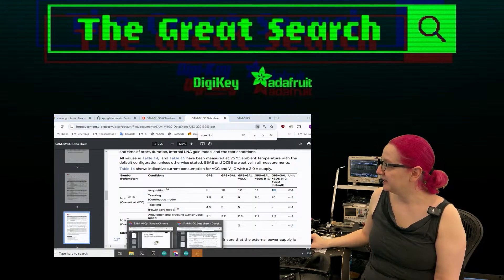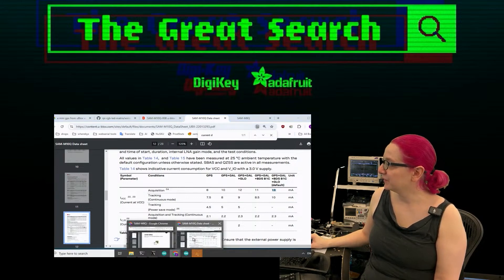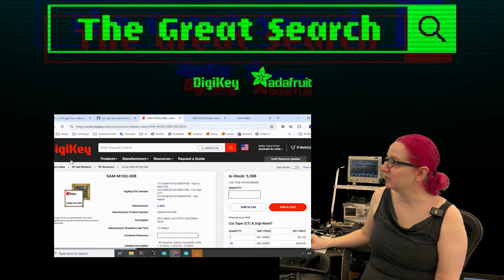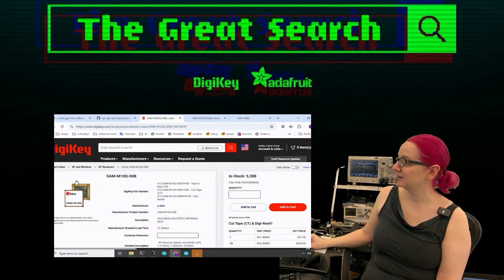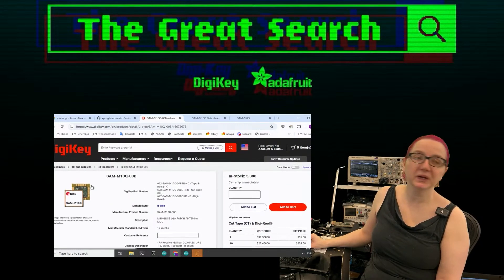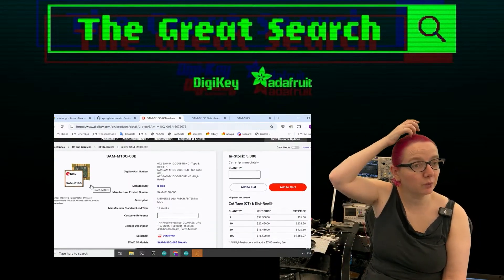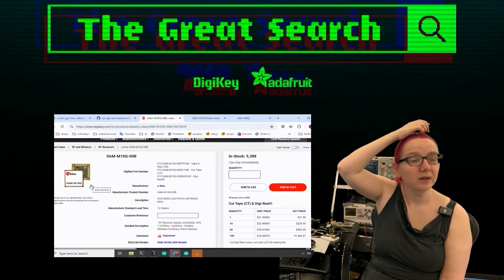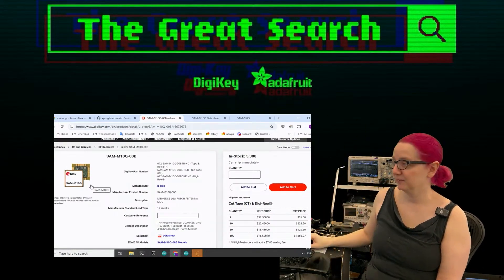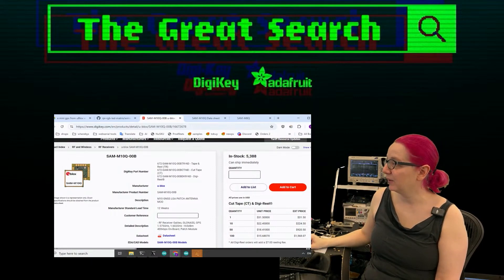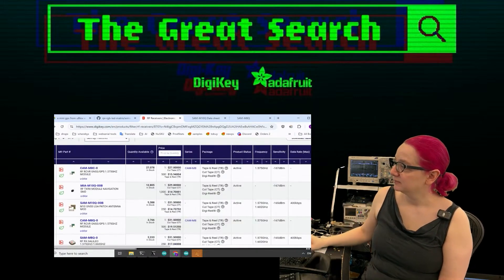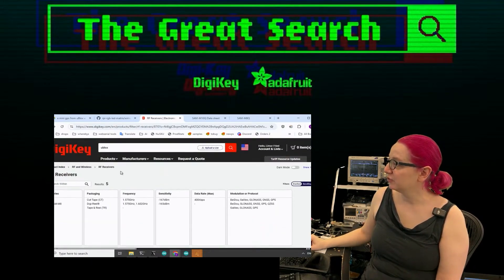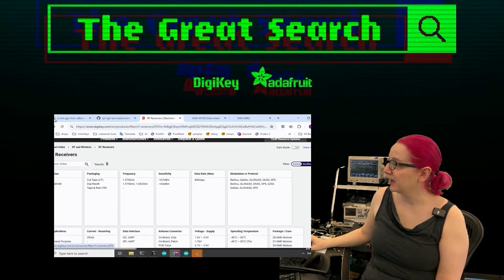They're also pin compatible. So in general, I think if you were to pick which module you wanted to go with, go with the M10. However, before I keep going, I did want to just show off the other options.